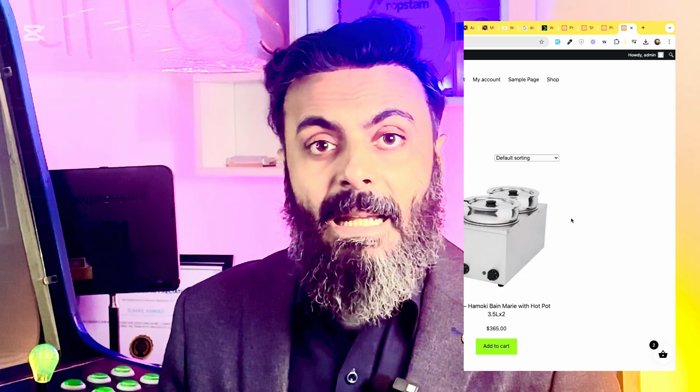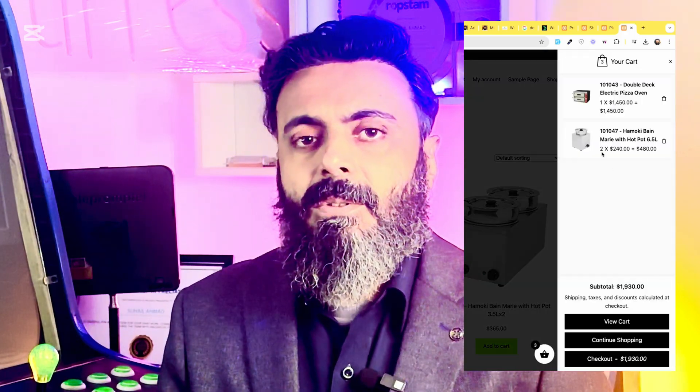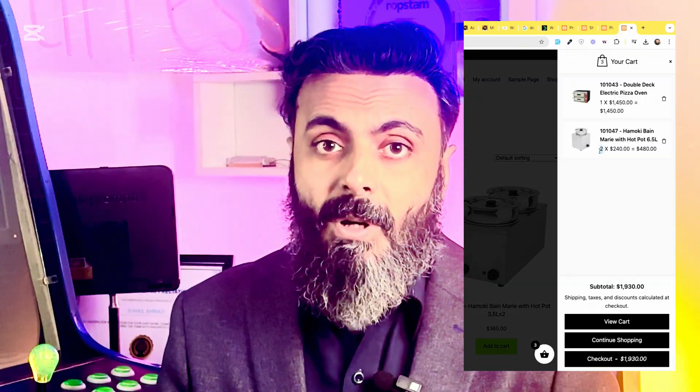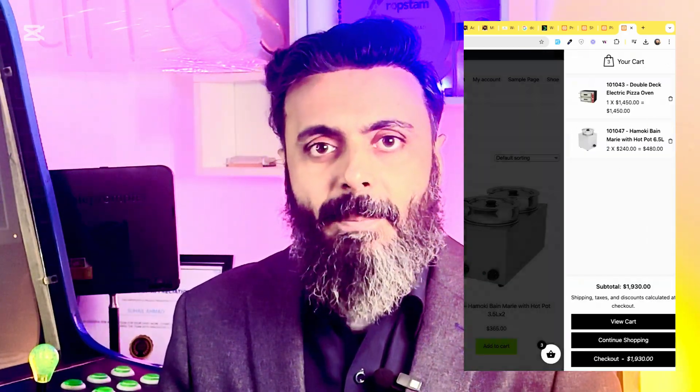Hello and welcome to WordPress Tutorials. In today's video, I'll show you how to add a side cart to your WooCommerce website.